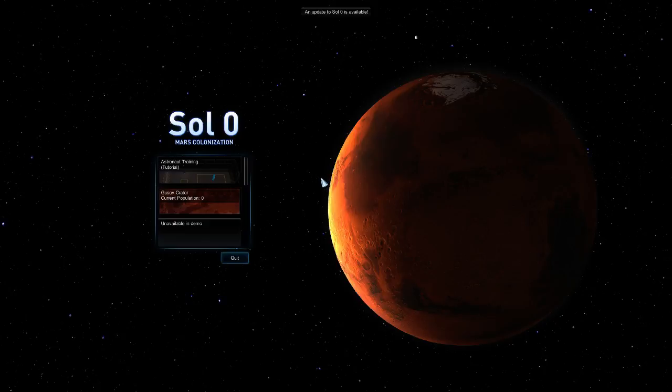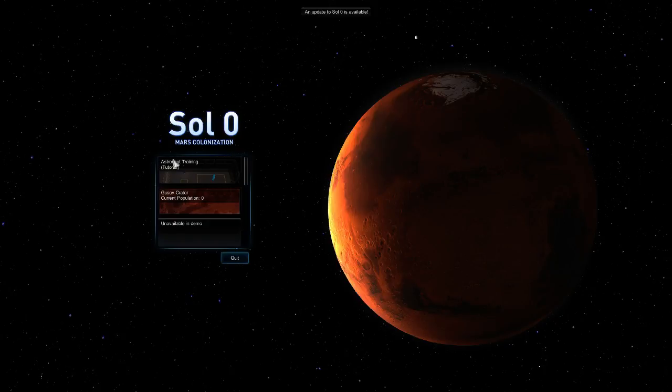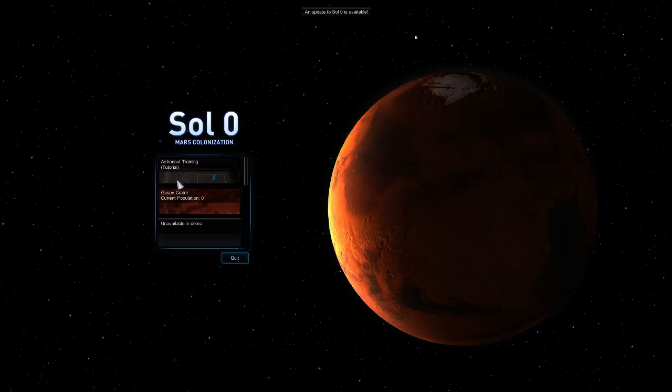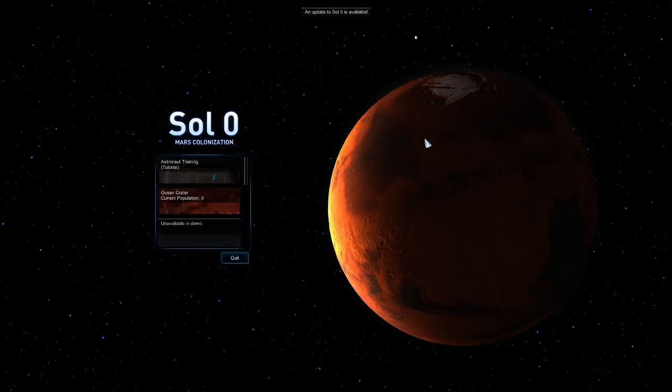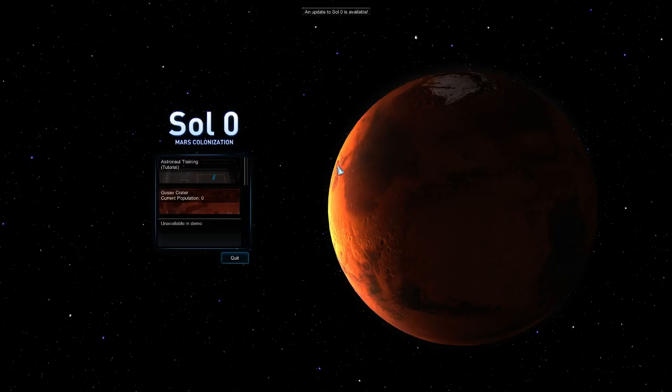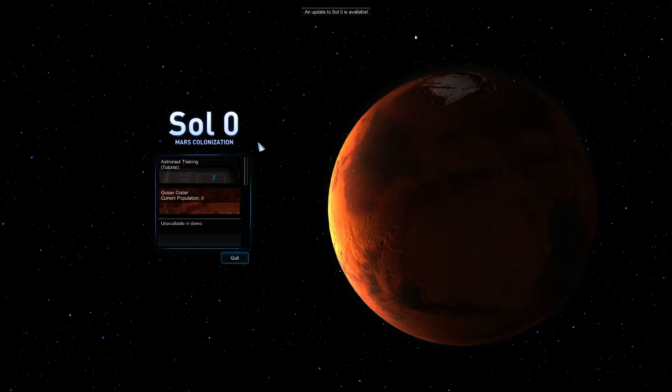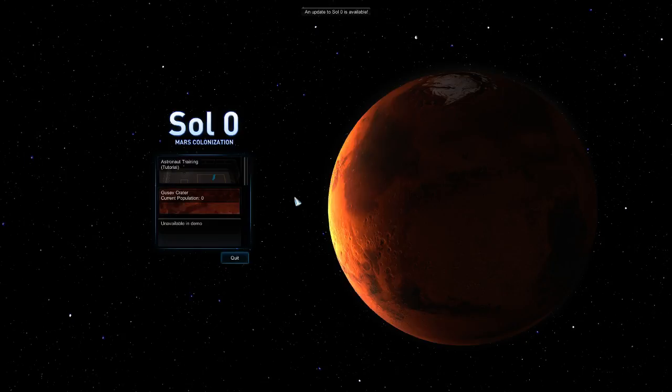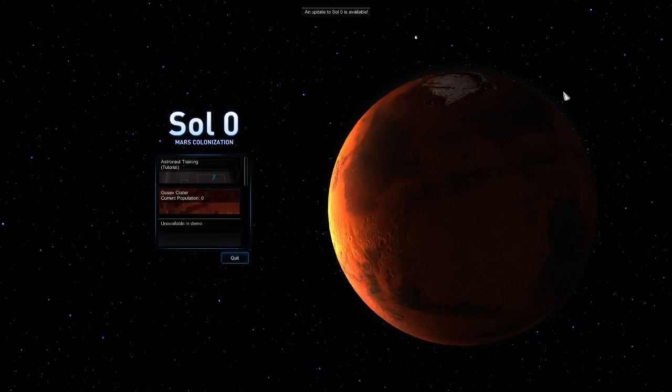I am Volumnox, and we are here to play Sol 0. I don't think it's a reference to Mars 1, but it could be. It's a game currently in beta made by Chondrite Games, and it's a game about colonizing Mars.